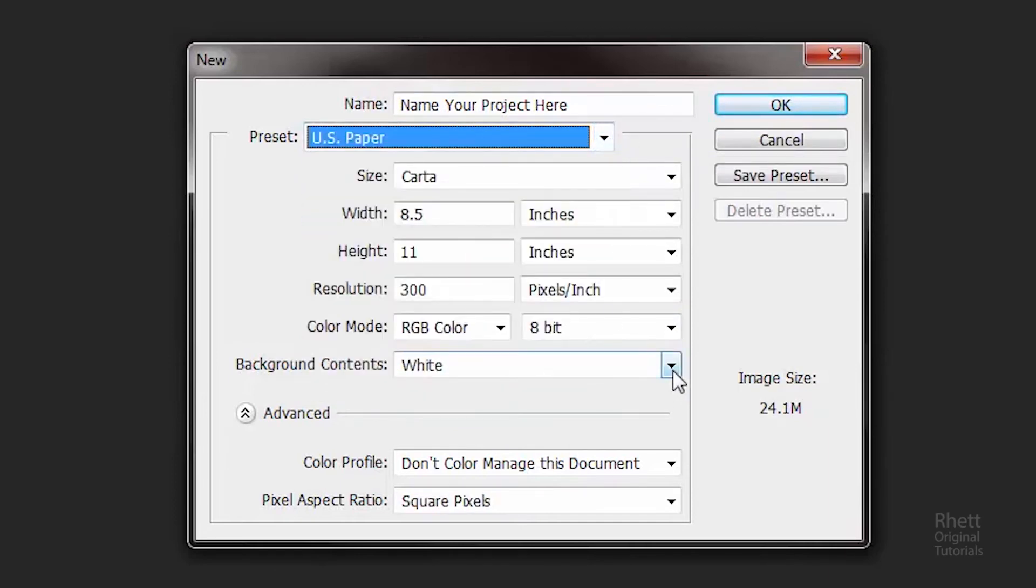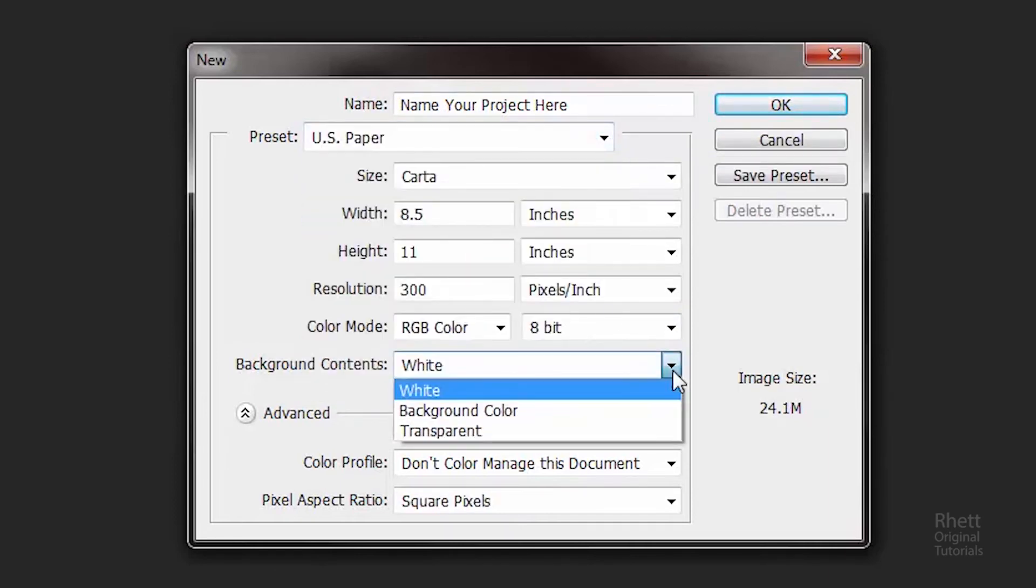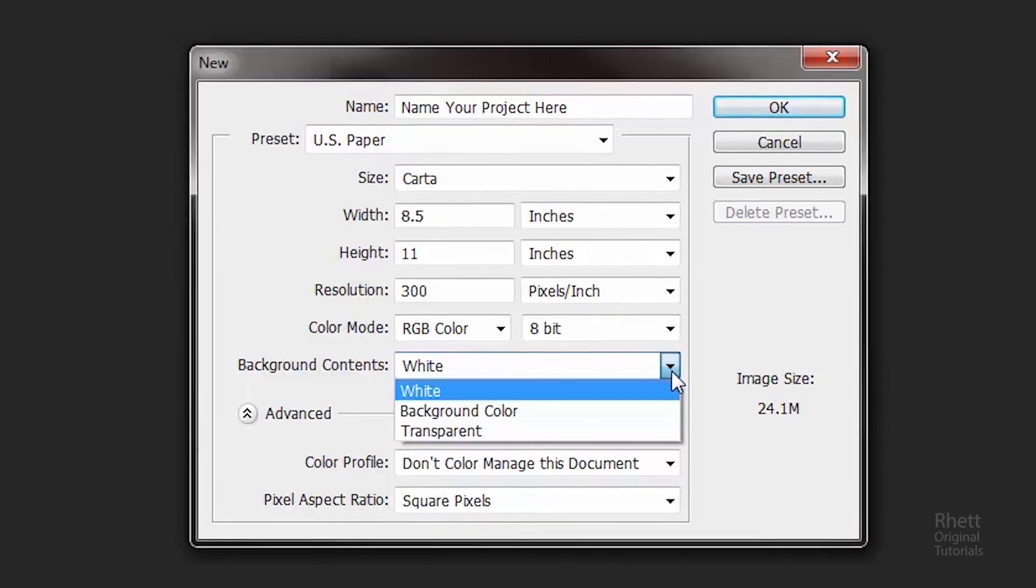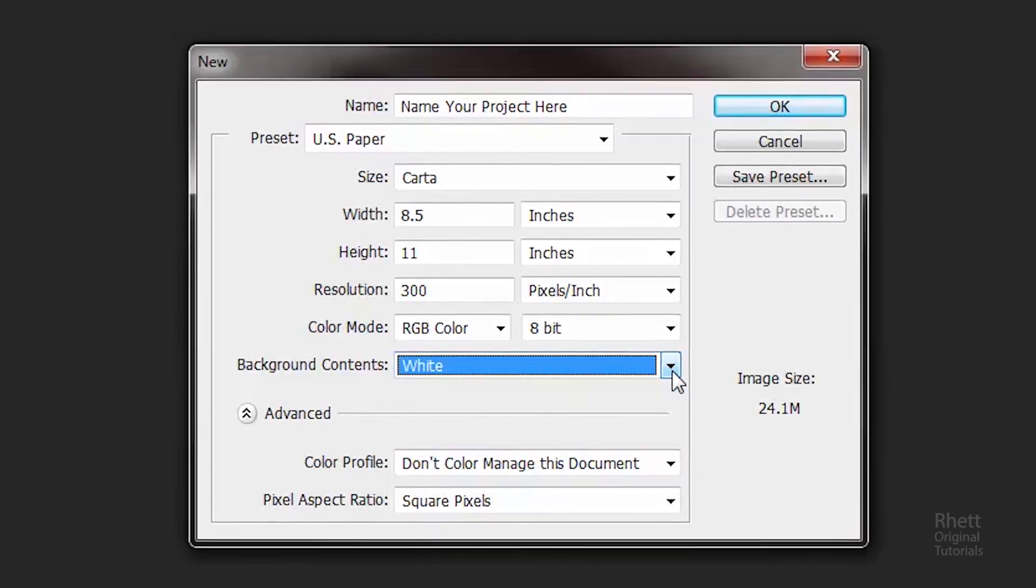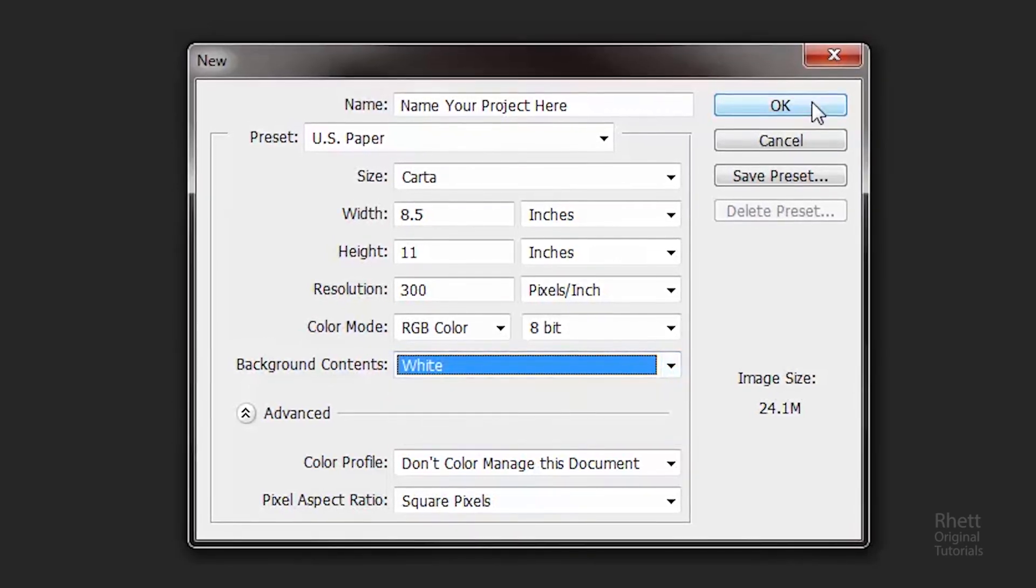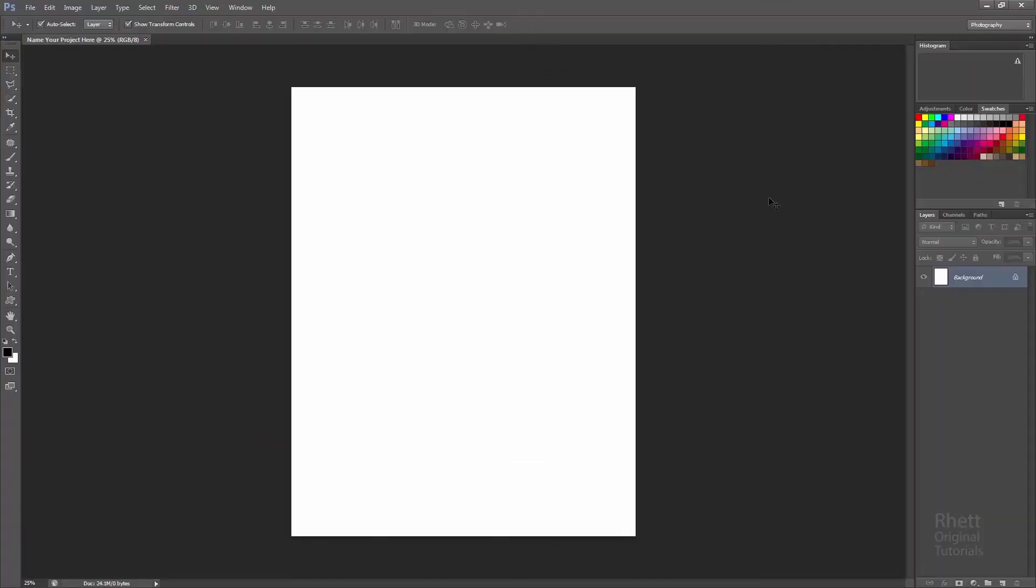The last option you really have is do you want the project to have a white background or you want to have a transparent background. Now I suggest if you're going to print you keep it a white background because you're going to be printing on a white piece of paper. But for digital I usually keep it transparent. So when you're done press okay. Bam. That's it. You're ready to rock.